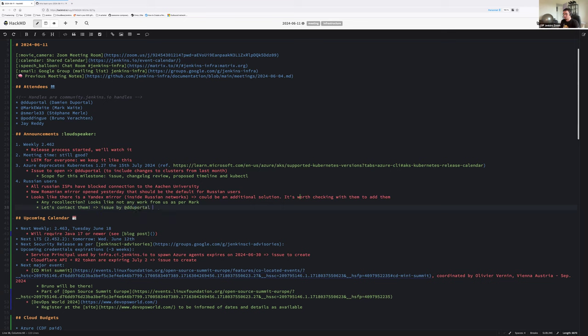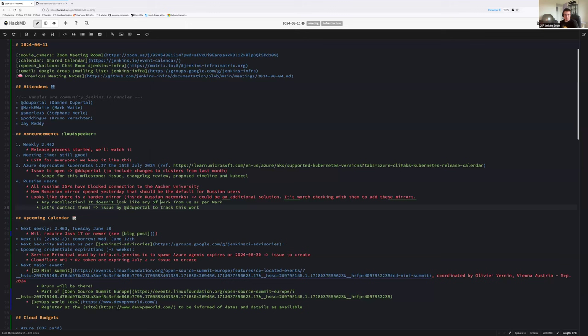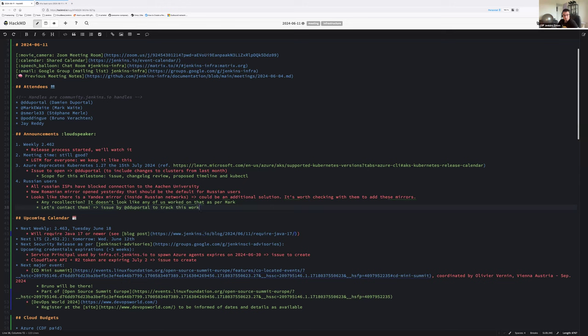All Russian ISPs have blocked connection to Aachen University. Why is Aachen University so much problematic for everyone? It's because they host for us a mirror that is considered by mirror orbits the closest to most of Russia's geographical IPs. So it was the mirror selected by default and they weren't able to download plugins. So we did provide a fix. A new Romanian mirror should be the default for Russian users. We have now three users who confirmed that they had issues with Aachen and as soon as we opened the new mirror, their requests were sent to the Romanian mirror without blockers. So it's good. That should help our Russian users. However, there was further discussion earlier today and a user mentioned there is a Yandex mirror inside Russian networks.